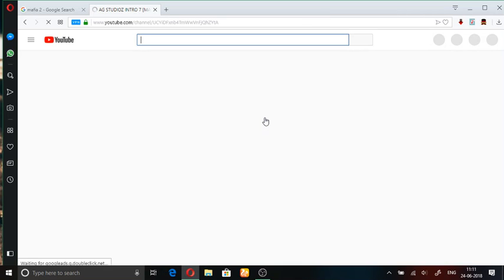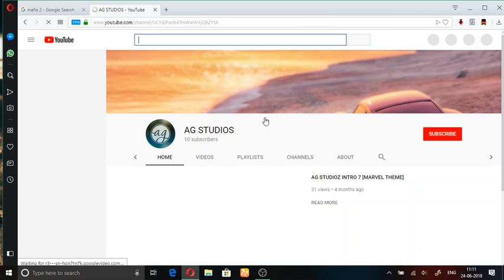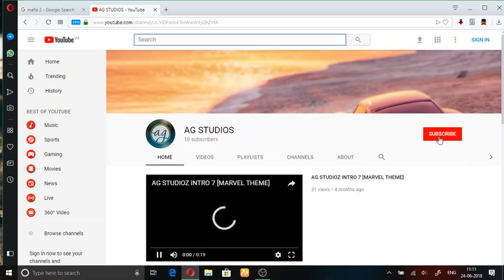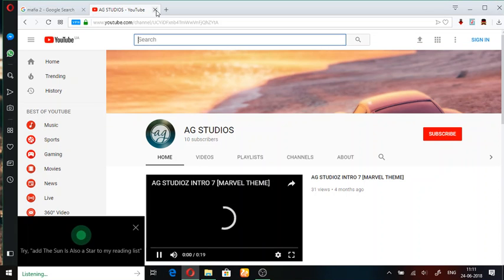Please guys, please click on subscribe. In my next video I will show you what is Mafia 2.